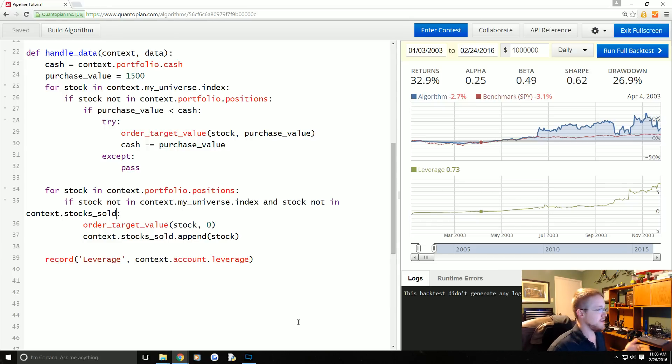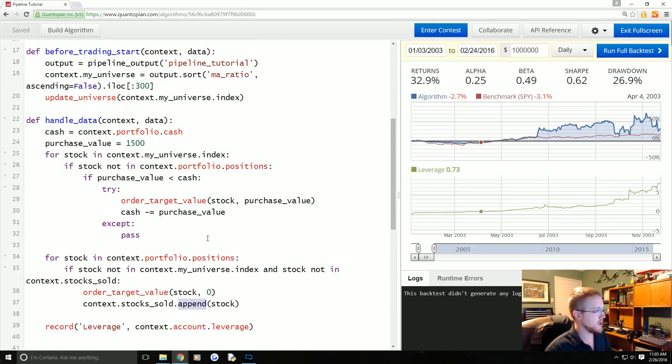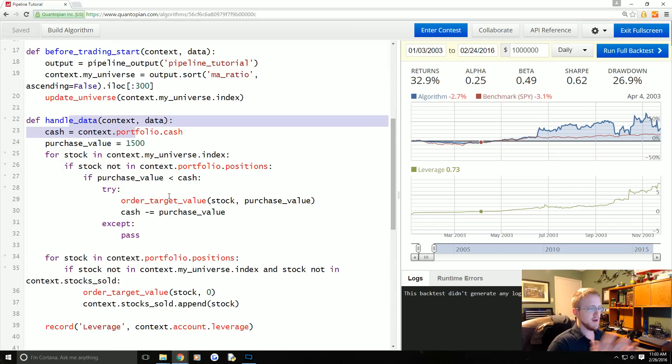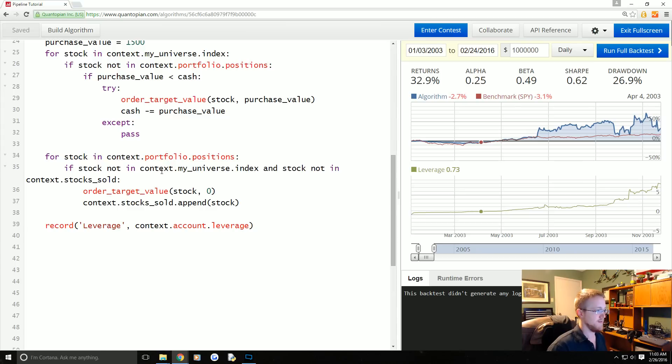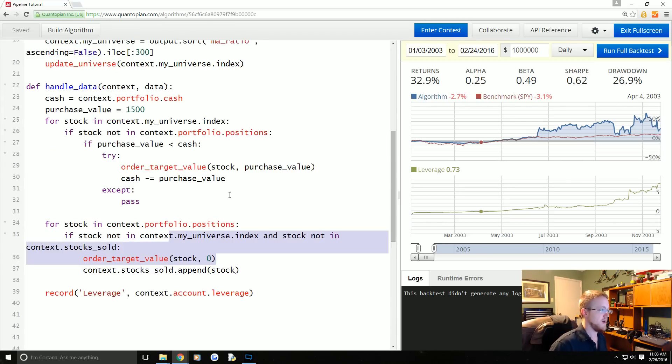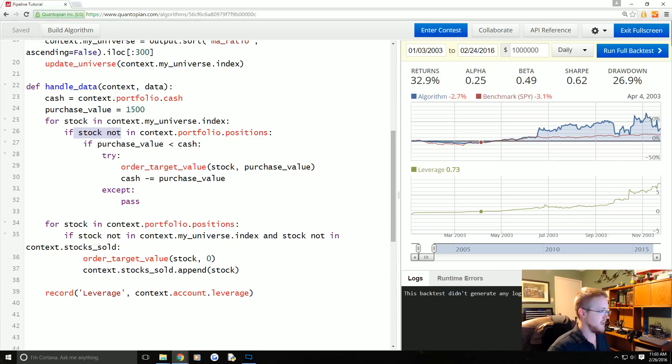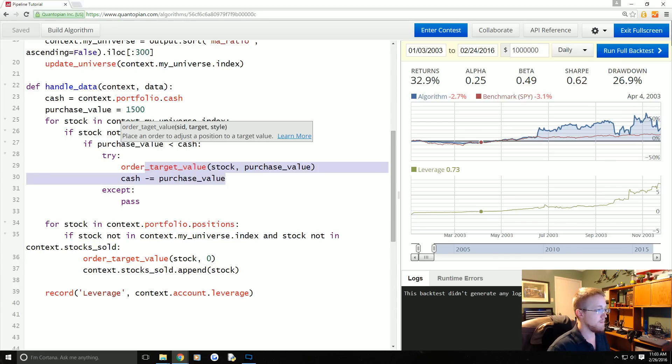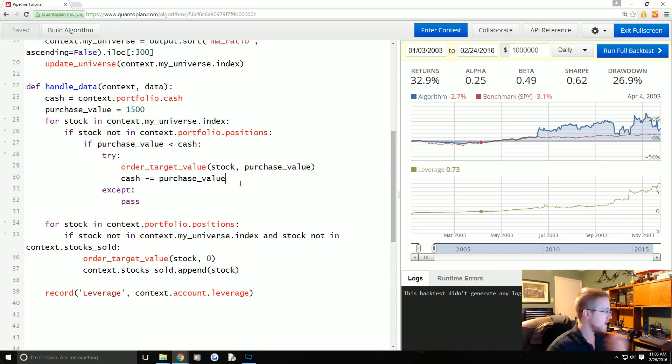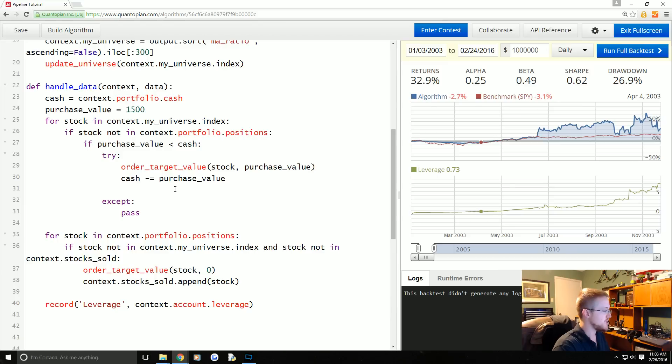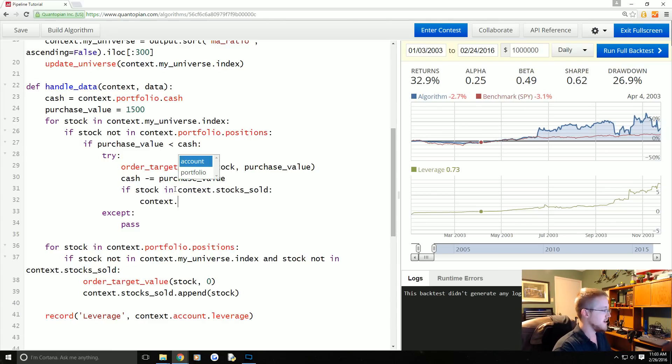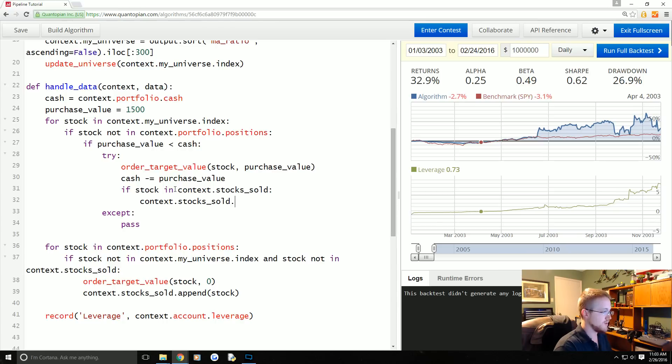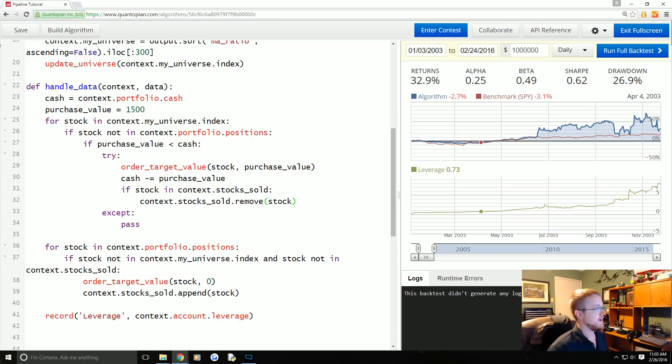Finally what we have to do is if we're doing this, we need to also come up to the handle data. Otherwise we would in theory buy the company and then we may never sell it because of this question here. So when we buy a company, if stock not in blah blah blah, we bought that company. What we actually need to do is we need to check if the stock is in context.stocks_sold. If it's there we need to remove it because this is a new position for us. So we're going to say context.stocks_sold.remove stock.